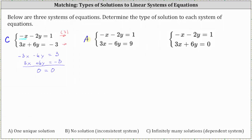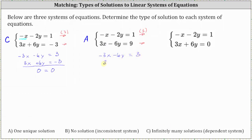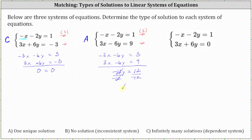Let's also solve this algebraically using the method of elimination. Again, we multiply the first equation by three and leave the second equation the same, making the x terms opposites. The first equation becomes negative three x minus six y equals three. Adding the equations together, the x terms simplify out. Adding the y terms gives negative 12y equals positive 12. Dividing both sides by negative 12, we get y equals negative one.